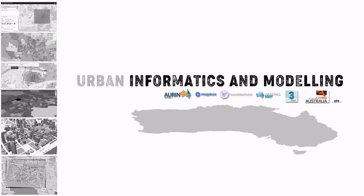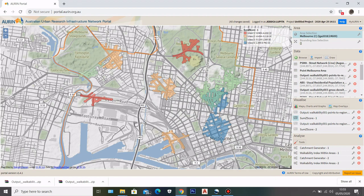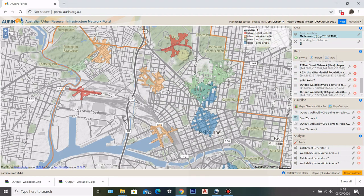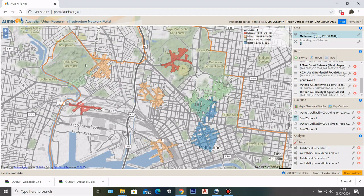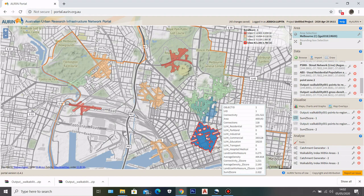Hello everyone and welcome back to my channel. My name is Jessica and in today's video I will show you how to visualize data from Awin to Mapbox. In the previous video I showed you how to get this walkability analysis data in Awin, and I will put the link to that video in the description box below. Now I will try to visualize these datasets onto Mapbox.